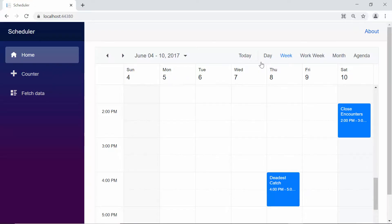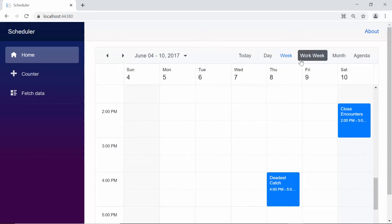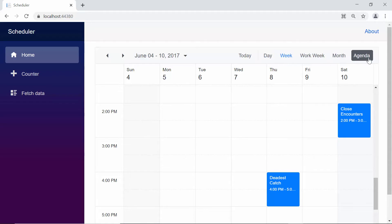When you look at the output, you can see the default views of the scheduler, such as day, week, work week, month, and agenda.